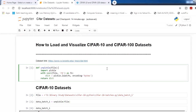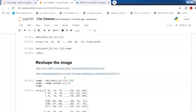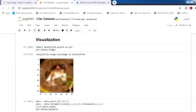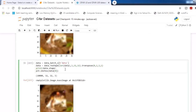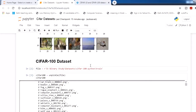Welcome to this video tutorial. In today's video I will show how to load and visualize CIFAR10 and CIFAR100 datasets. First we will load the CIFAR dataset using the unpickle method, using pickle.load, then do some pre-processing, image reshape and transpose, visualize a single image, then do all the reshape and transpose on the whole dataset, visualize multiple images, and finally do all the same things for the CIFAR100 dataset.